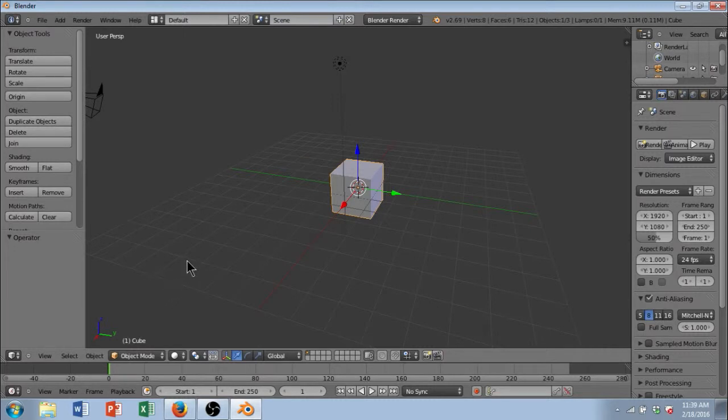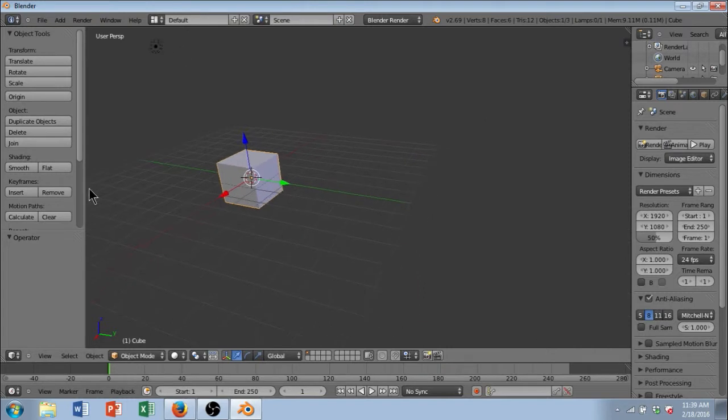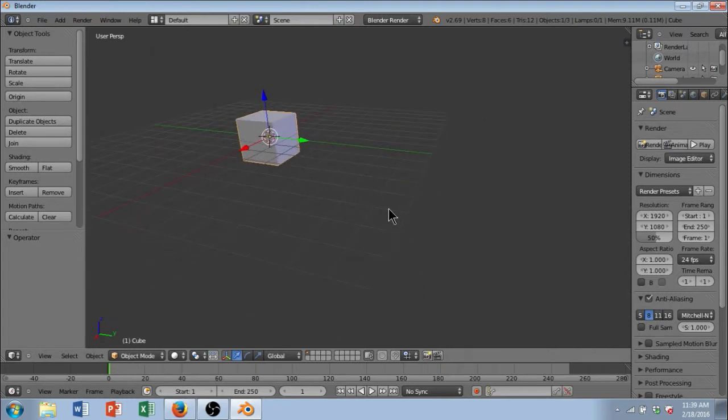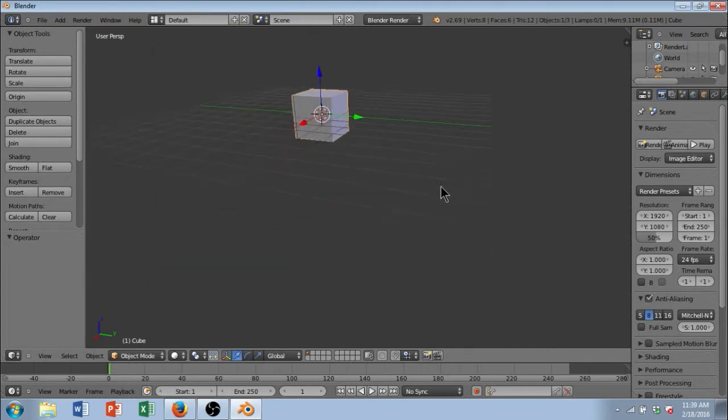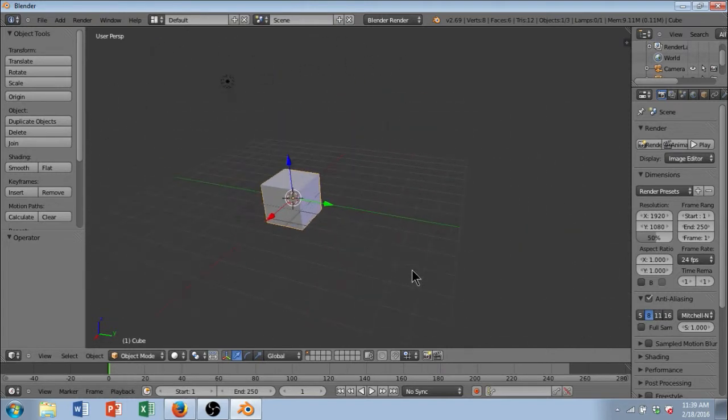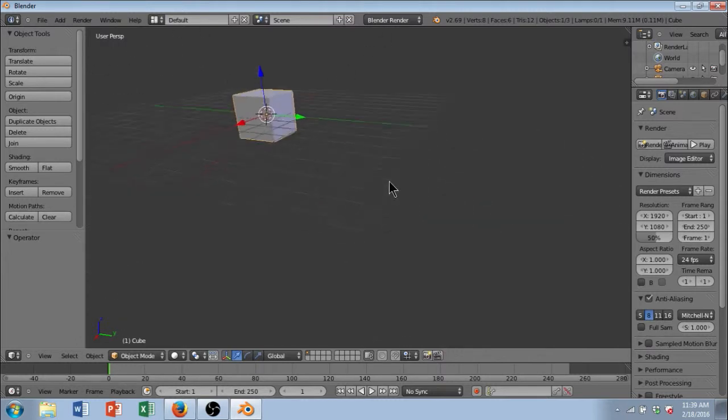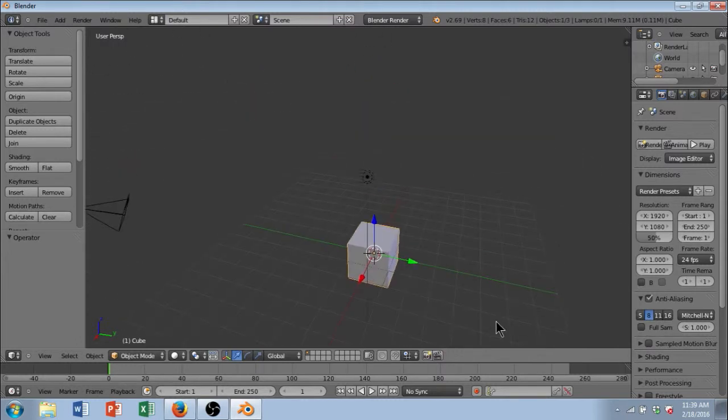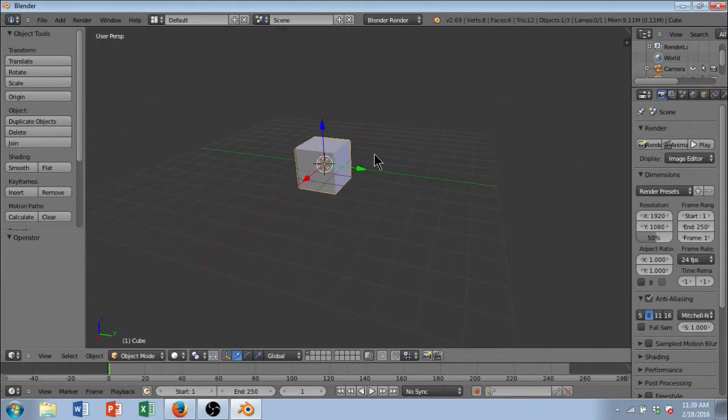Another way is if you hold shift first and then drag your middle mouse, you're going to actually pan. You're going to grab the cube perspective and drag it back and forth. So, this is also important.